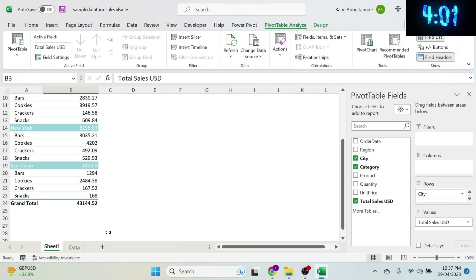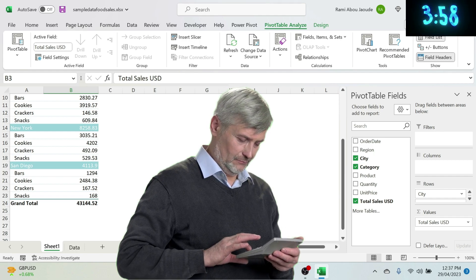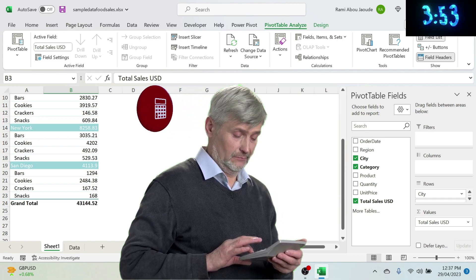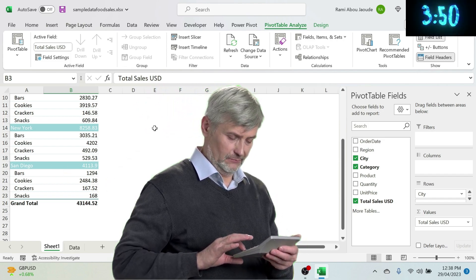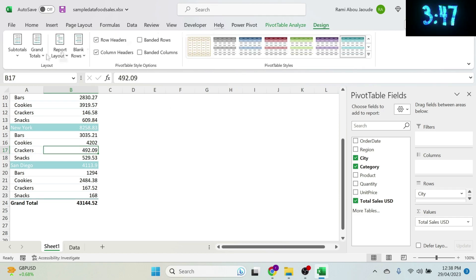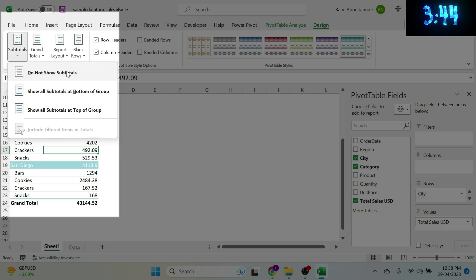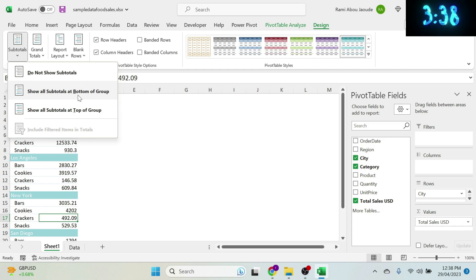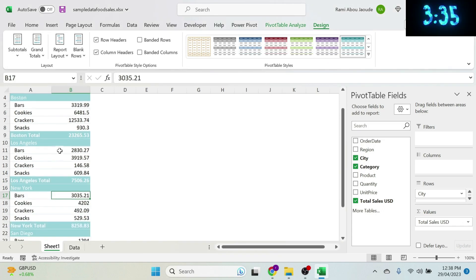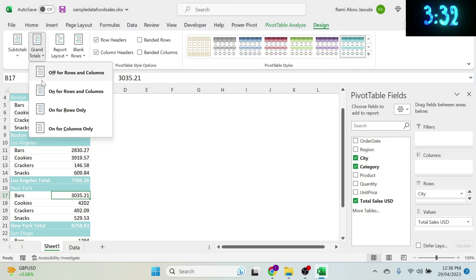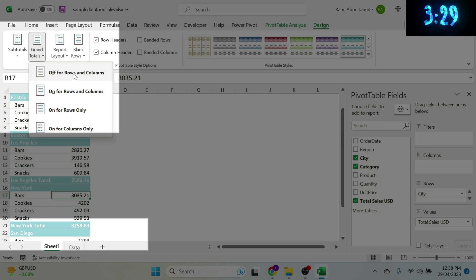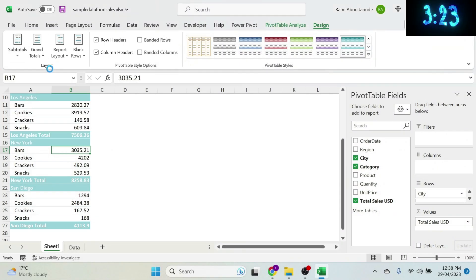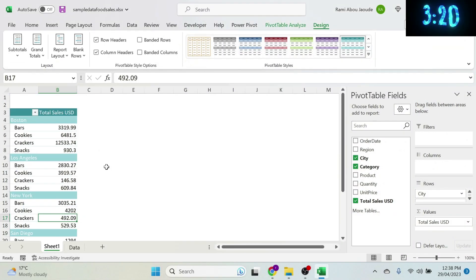The next thing is subtotal and grand total controls. Click on the pivot table, go to Design, and you have Subtotals options: Do Not Show Subtotals, or Show All Subtotals at Bottom of Group. You have the same for Grand Totals — you can turn them off for rows and columns.